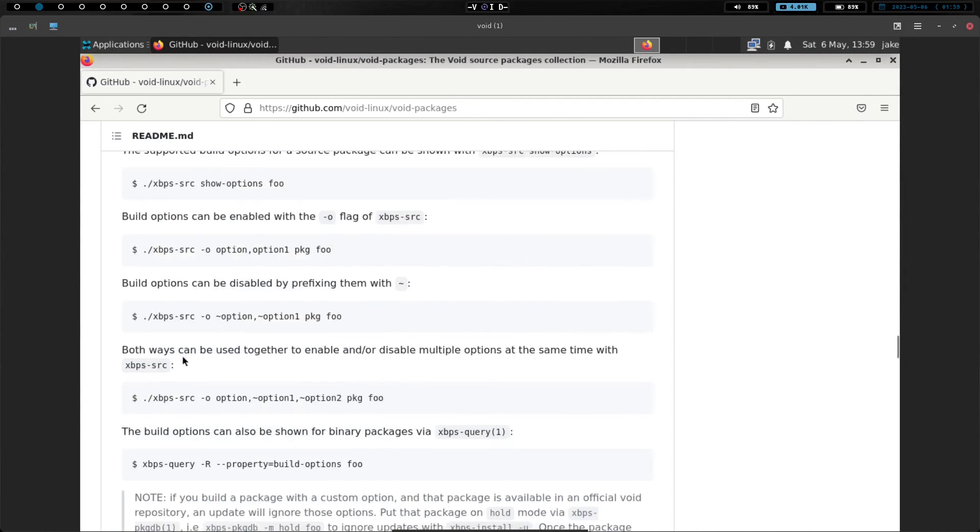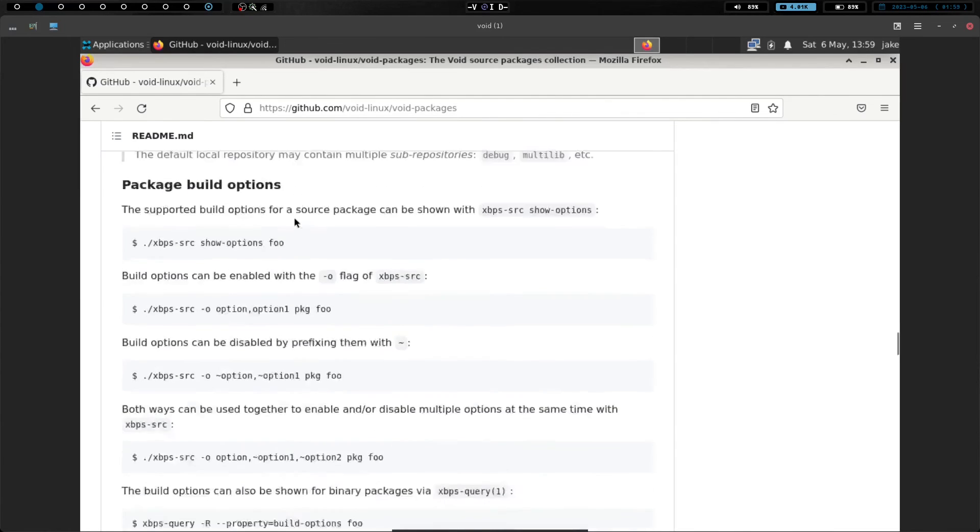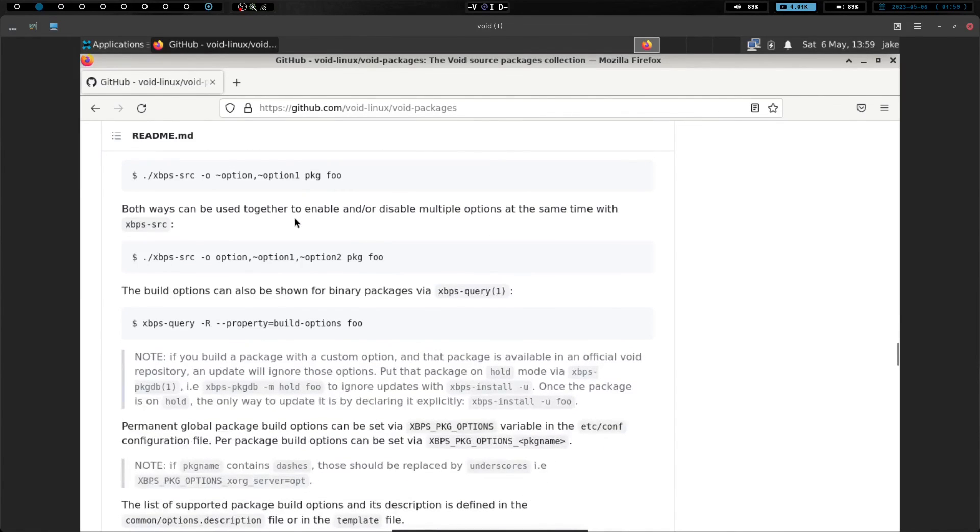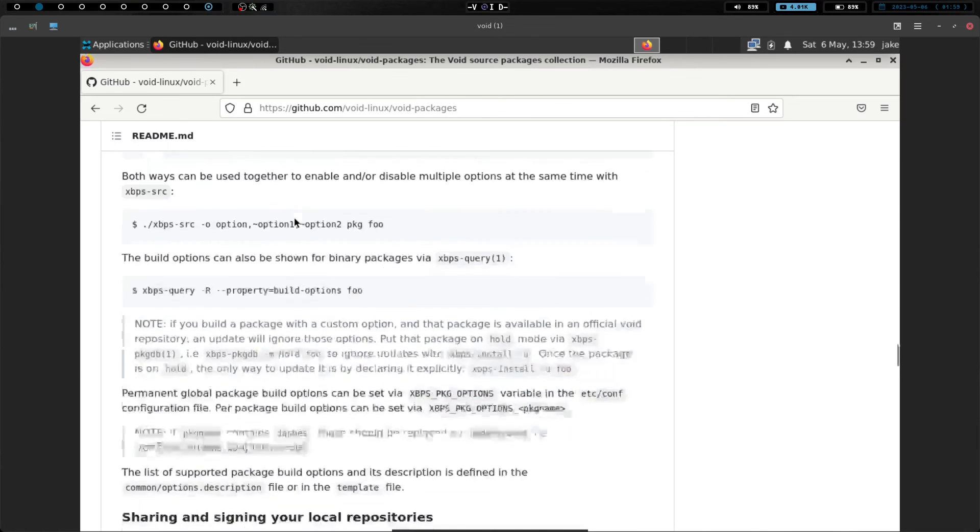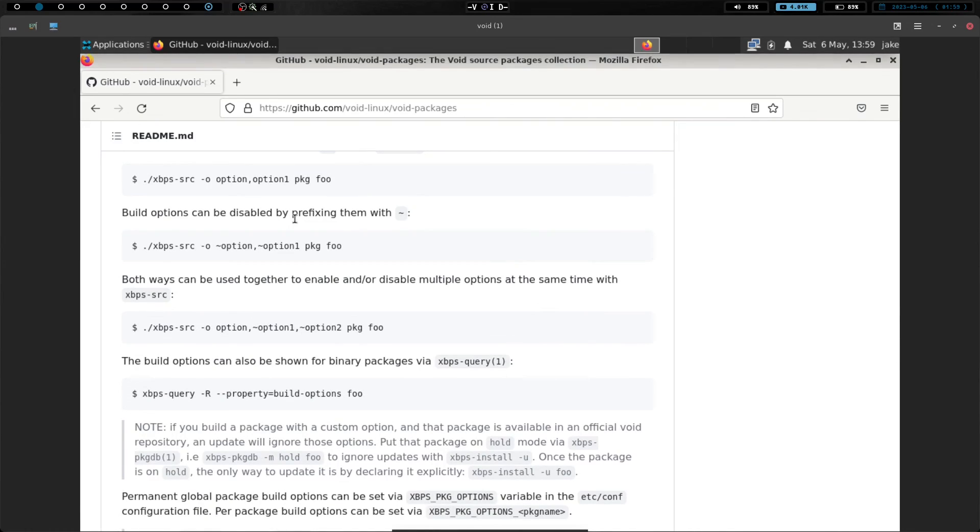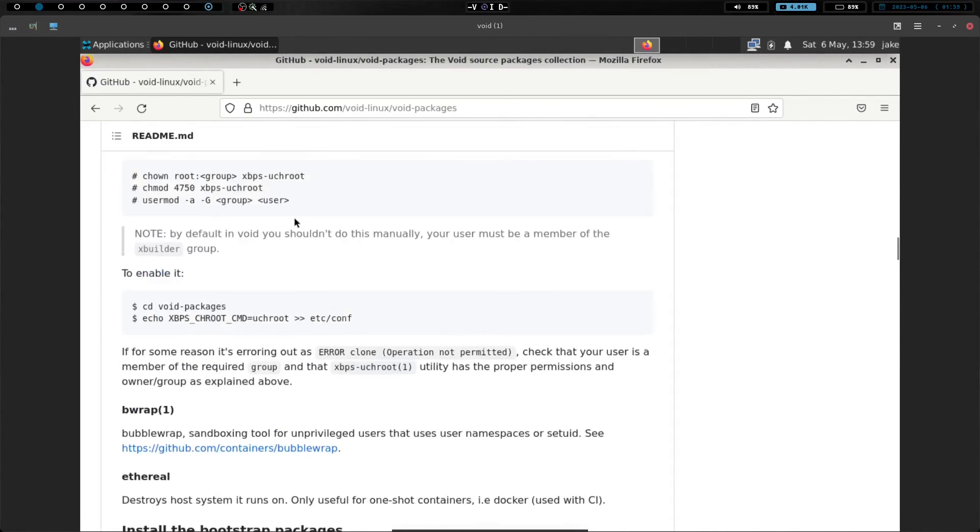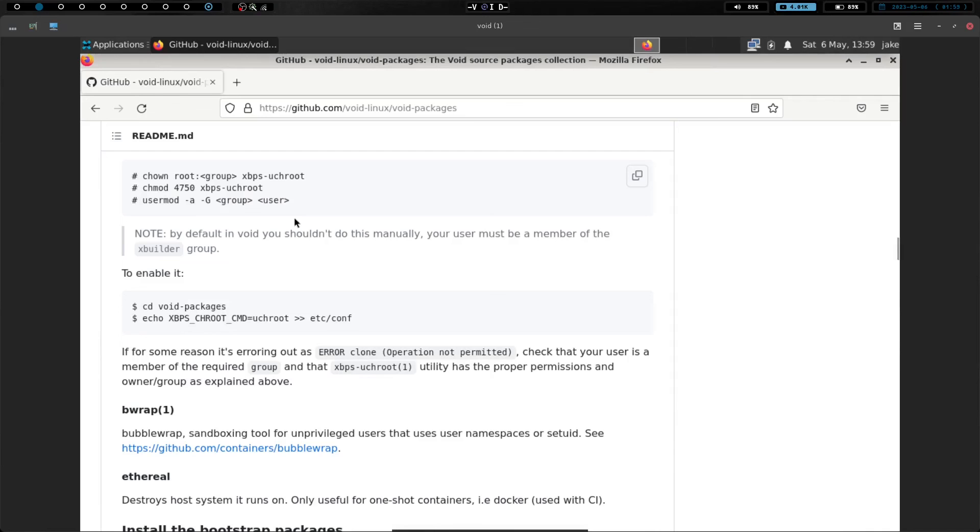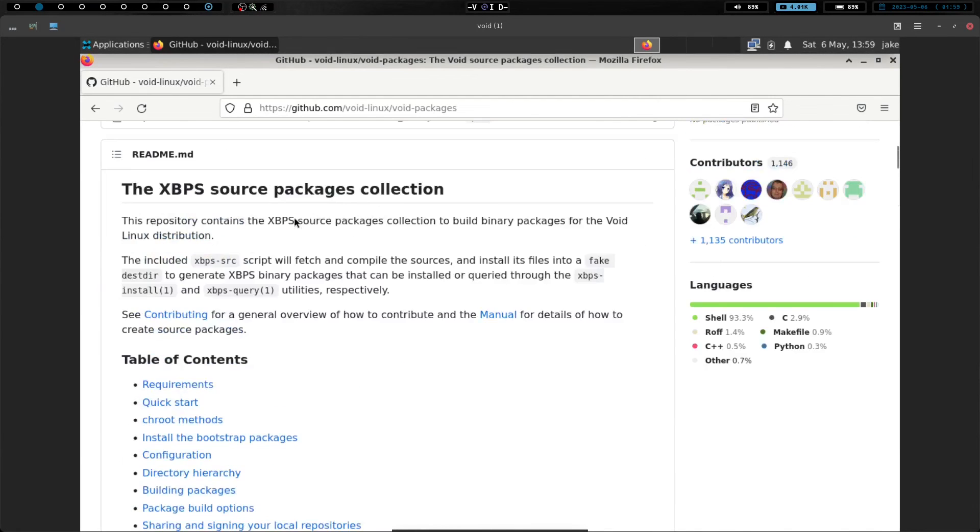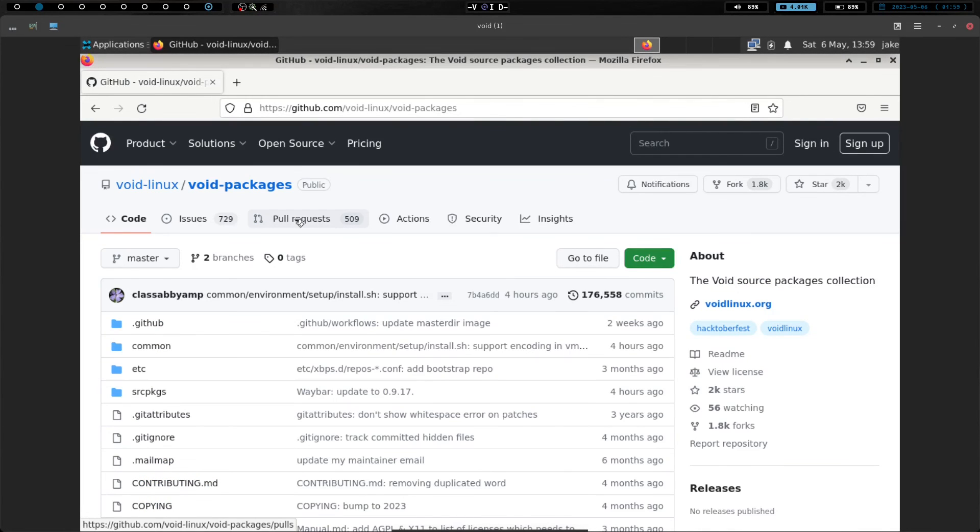So we also have some options down here that if you want to read through and check out. I honestly haven't ever read through these because, you know, why would I? I'm lazy. And the void source packages work just fine for me right now. I'm not saying these aren't useful, but maybe I should go through and check them out. But there you go. That's installing the void source package repo on your system, on your void Linux setup. And, yeah, that should get you started.